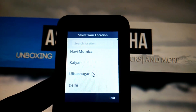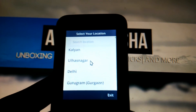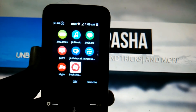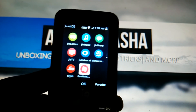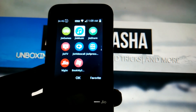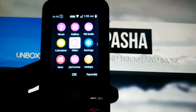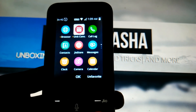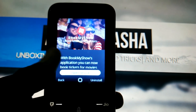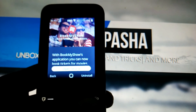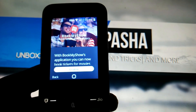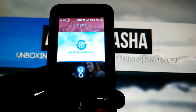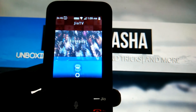You can use the BookMyShow app in this way. You can also uninstall it, and it's quite as easy as installing. Just head on to the JioStore and select the app you want to uninstall. After selecting it, on the right side you will have the uninstall button. After clicking on it, the app will be uninstalled.